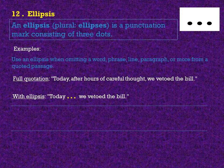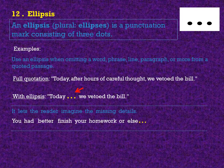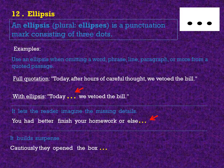If it is a full quotation: Today, after hours of careful thought, we vetoed the bill. With ellipses: Today... we vetoed the bill. If you notice, we removed after hours of careful thought and replaced it with ellipses. It lets the reader imagine the missing details. For example: You had better finish your homework or else... It builds suspense. Cautiously, they open the box...